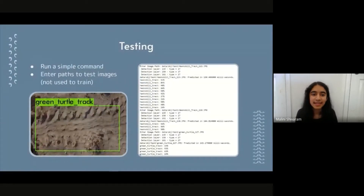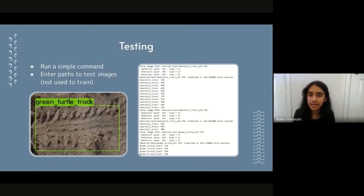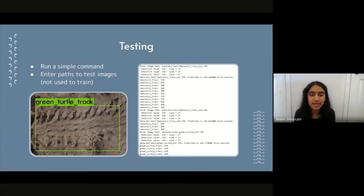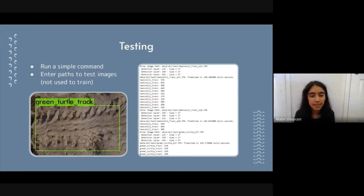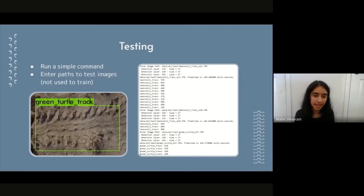The next process is testing. With YOLO, we just run a simple command and enter paths to test images. Importantly, we test with completely new images, different from what we trained with — if we tested with training images, the results would always be perfect because the CNN already knows the correct answer. The output image shows a bounding box indicating where the CNN found a green turtle track.